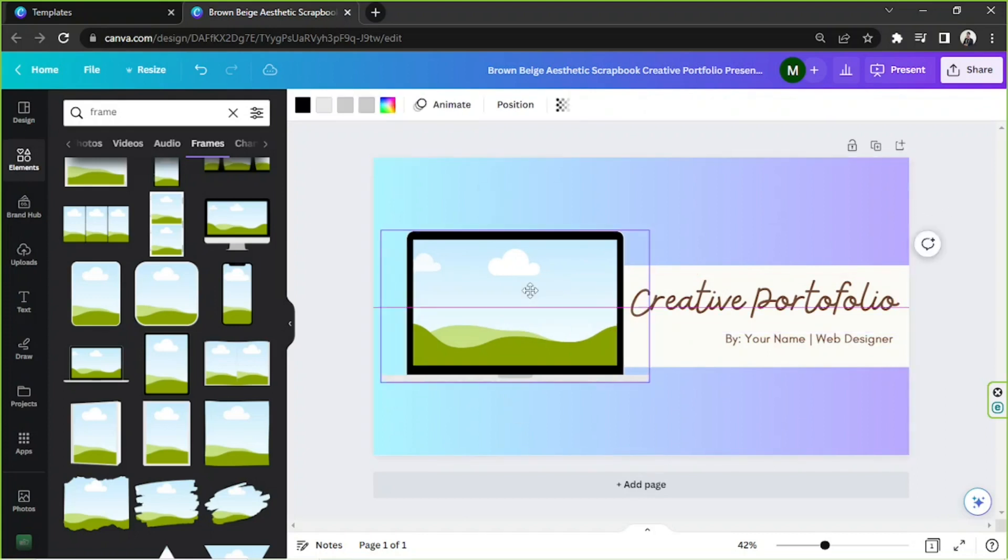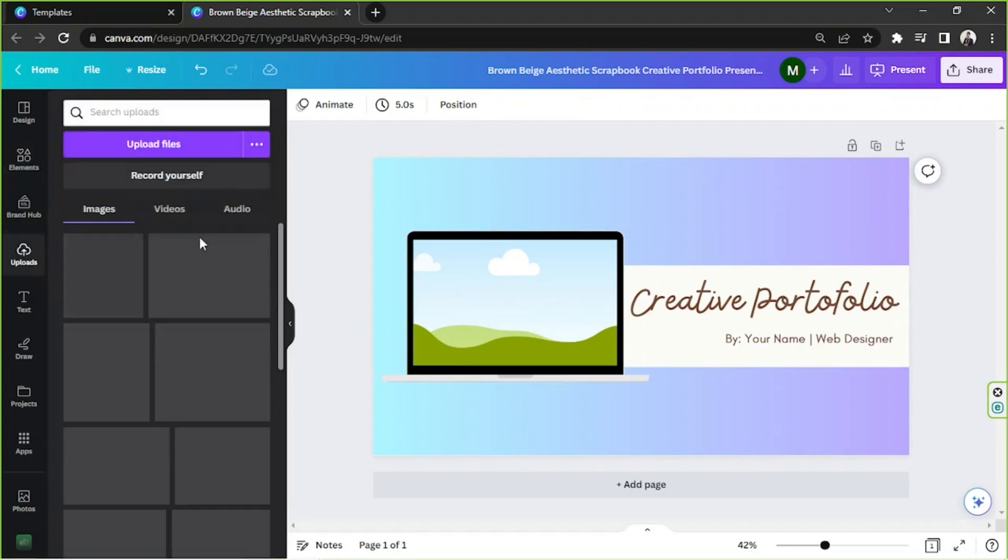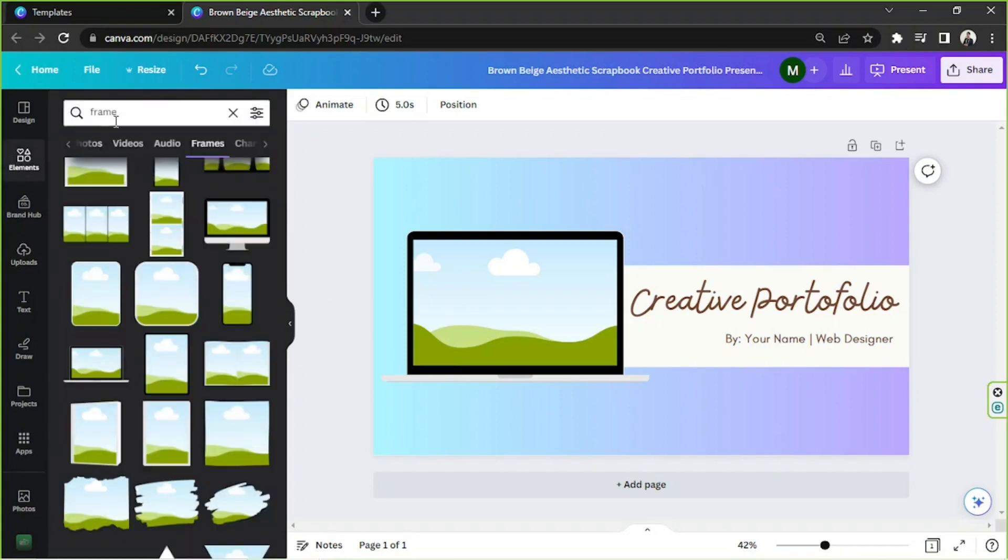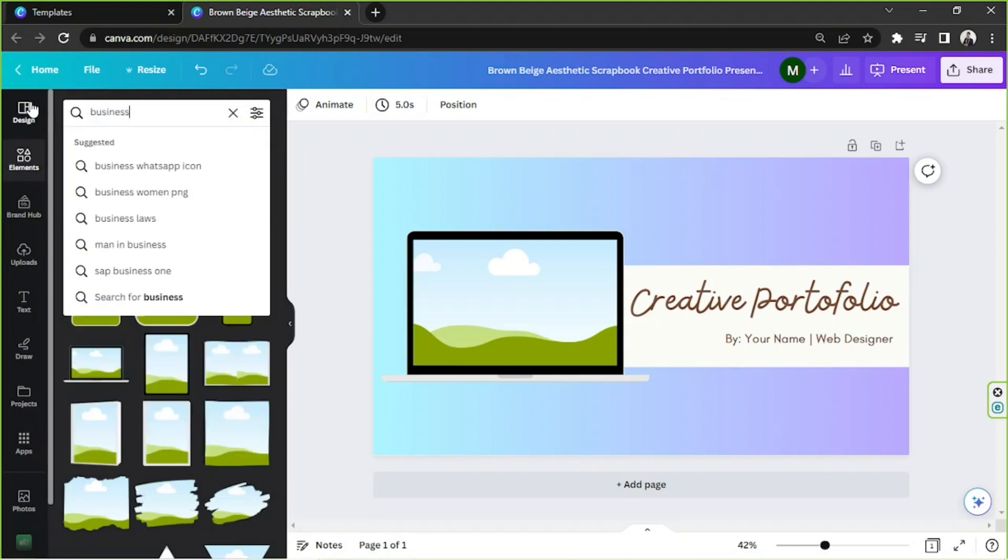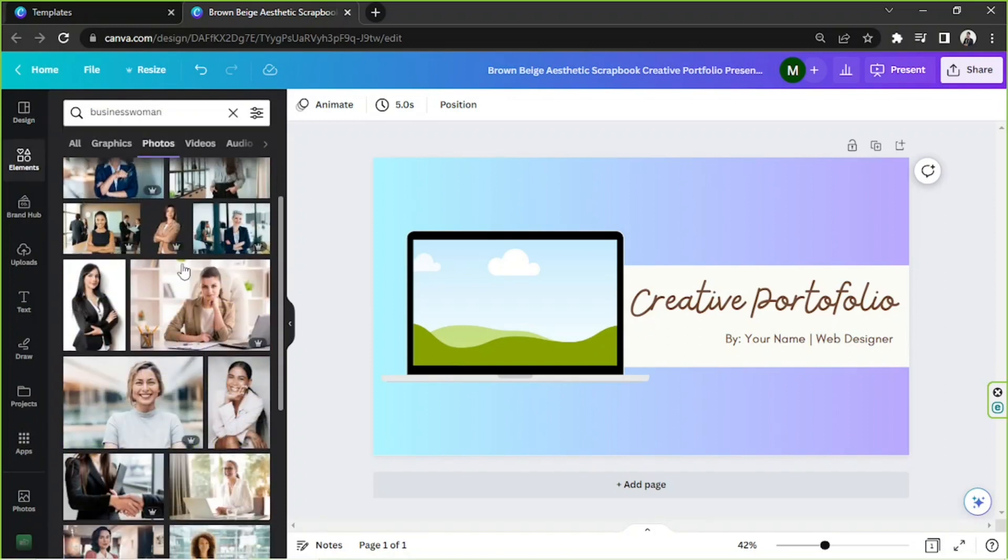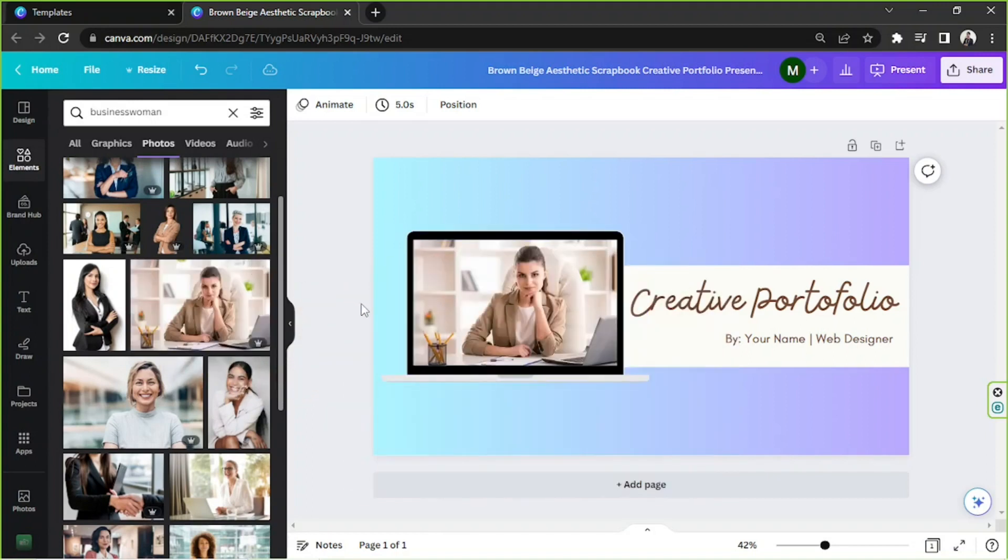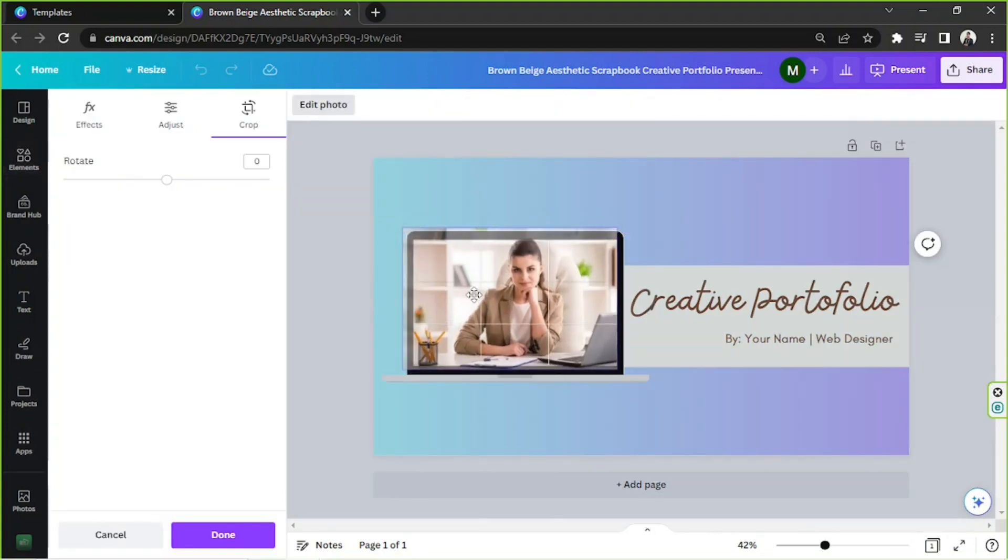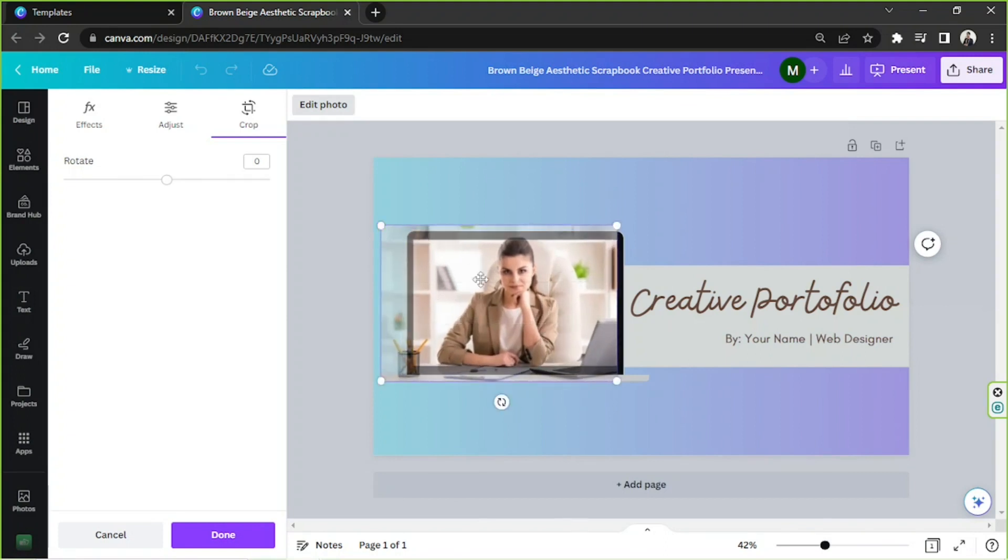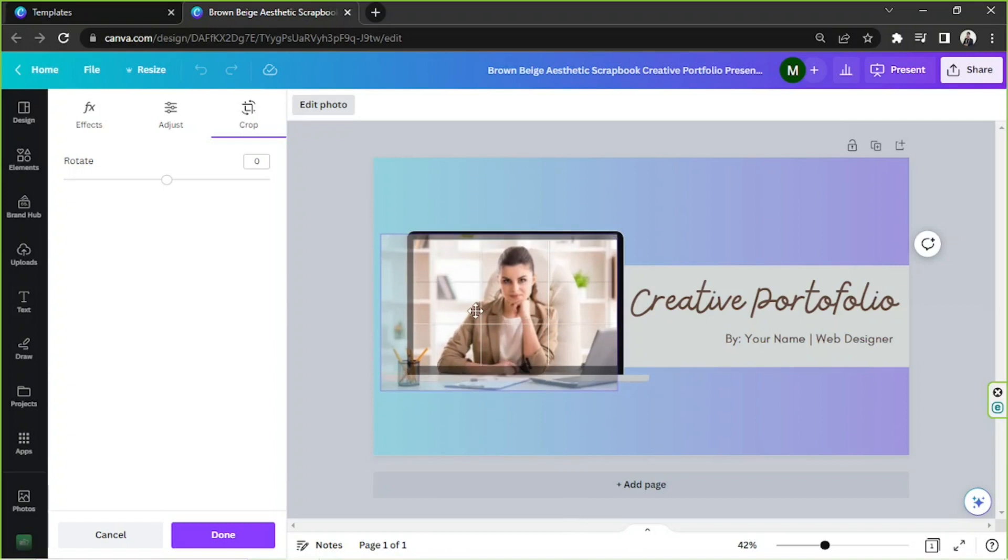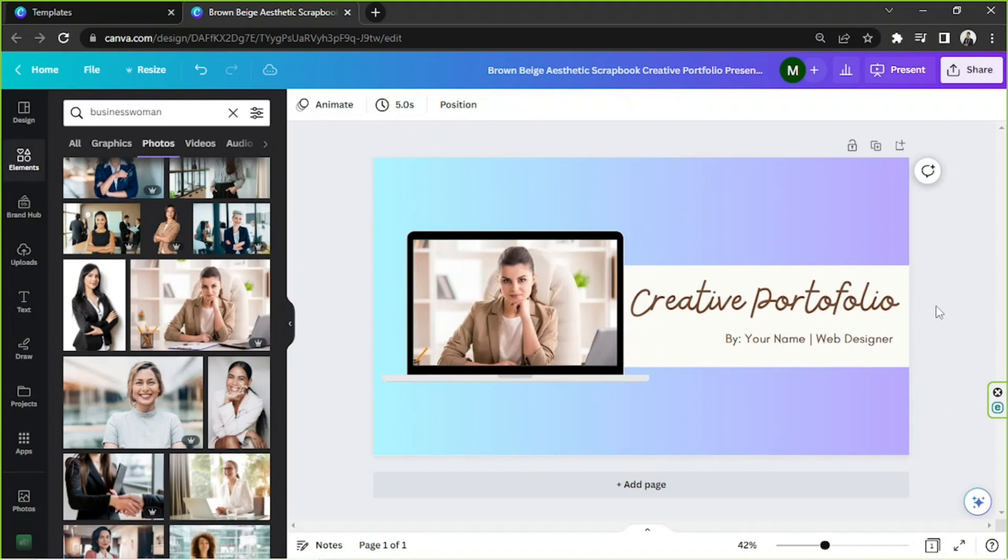We're going to insert a photo over here. I don't have any photos, just a couple of screenshots. So we're just going to go to the elements section to look for photos. Let's say for example, business woman. And then say for example, this woman over here, we're going to drag our picture and insert it to our frame. And in order to adjust the placement of our photo within the frame, we're going to double click on it. And adjust it however we like. And then once we're done, we're going to click on done. And there you go.